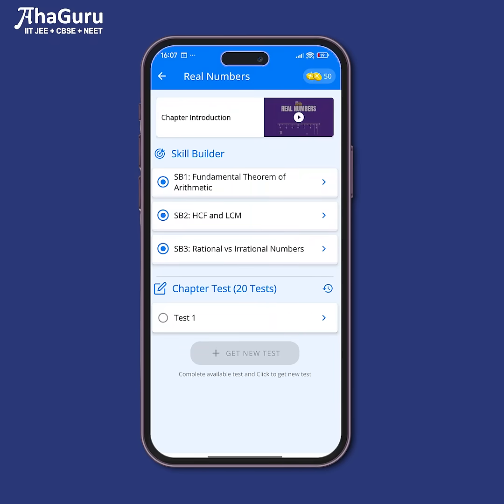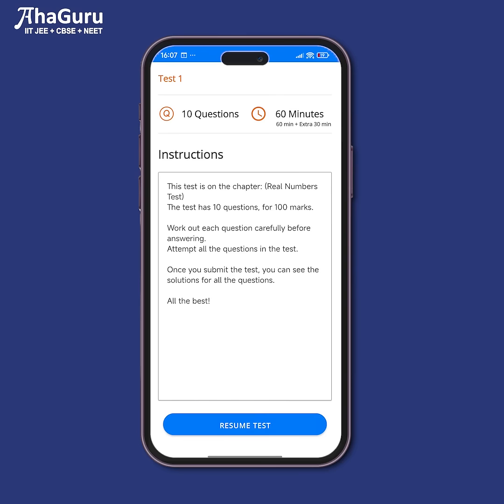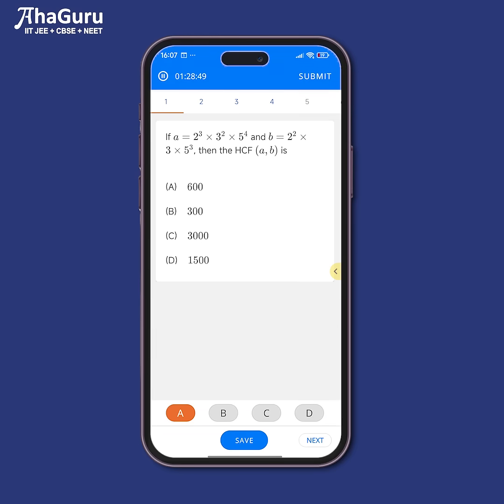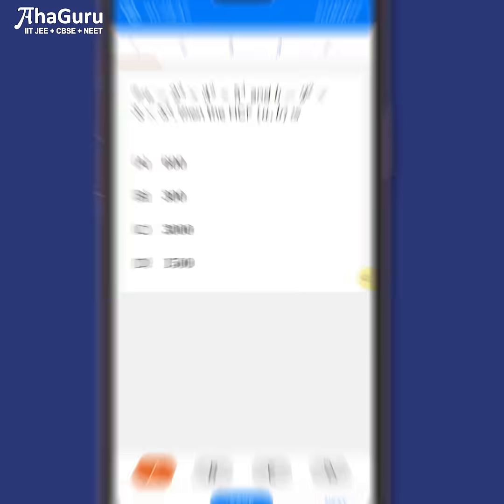After you go through these solved examples, there are 20 chapter level tests that you must go through, that will help you check your understanding and your application. So instead of studying randomly, when you use this course, you study systematically.